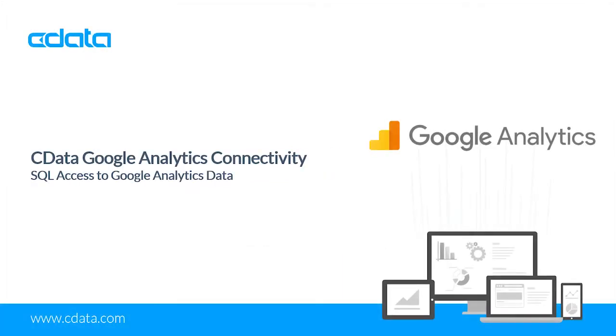Google Analytics is a web analytics service offered by Google that tracks and reports website traffic. With the CData drivers and connectors, you can work with Google Analytics data in the BI, analytics, and reporting tools that you are already using.